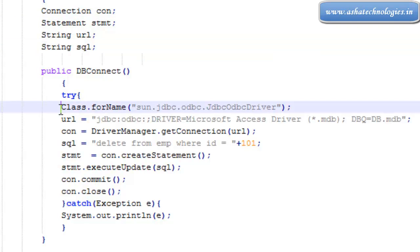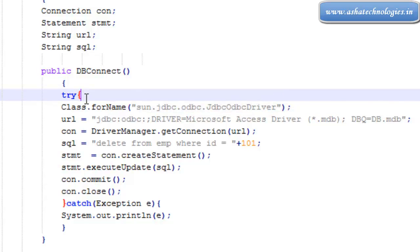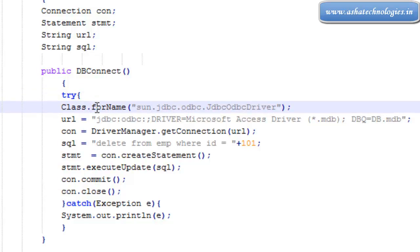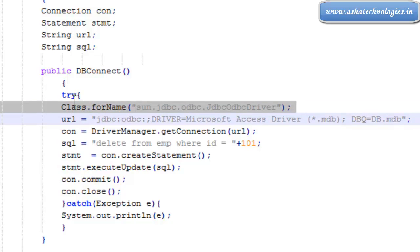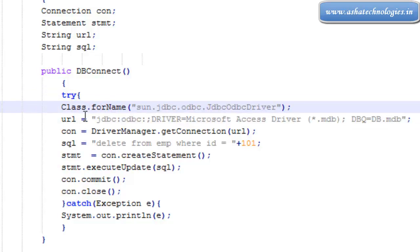We're going to load the class using jdbc.odbc.JdbcOdbcDriver using Class.forName. As we know, Class.forName is a static method in the class itself, and this method throws an exception of type ClassNotFoundException.